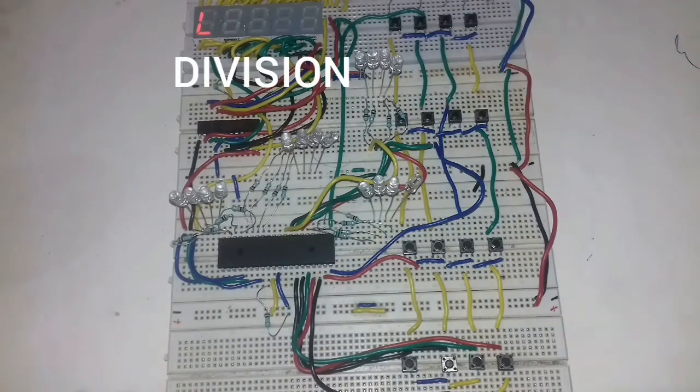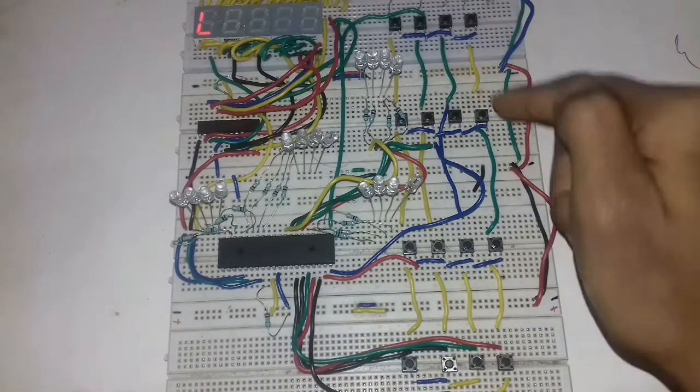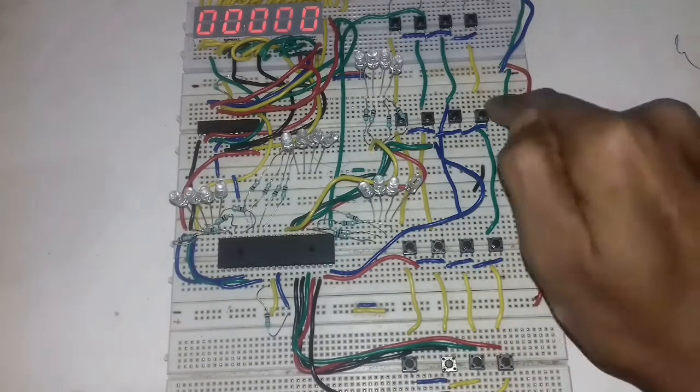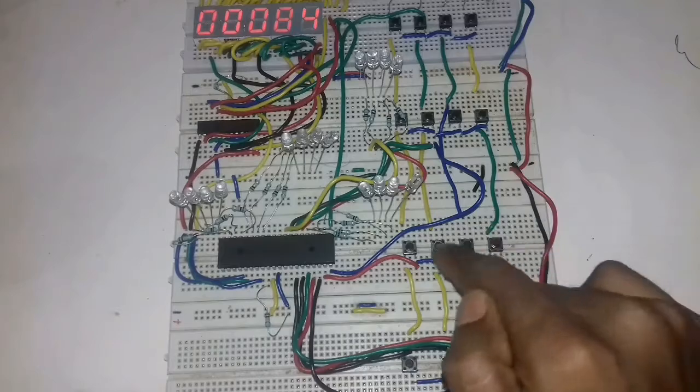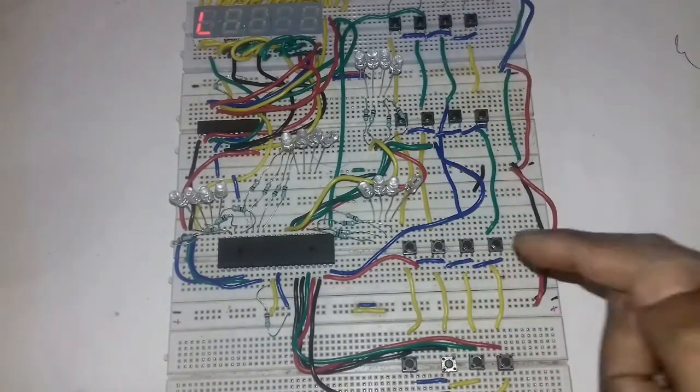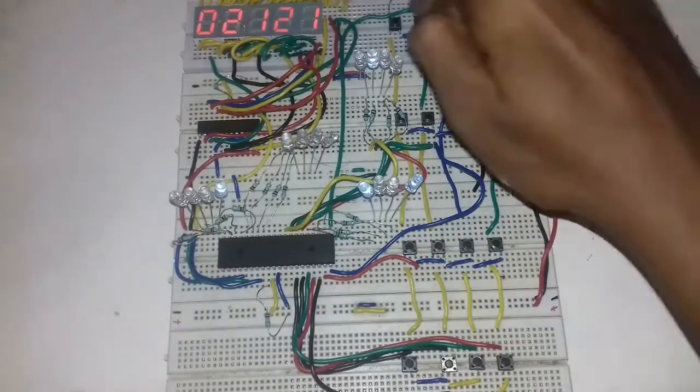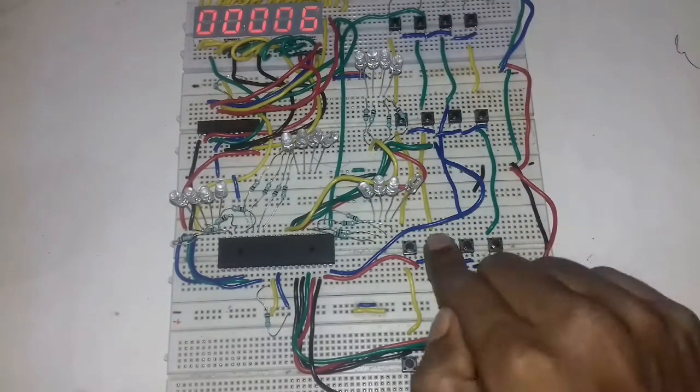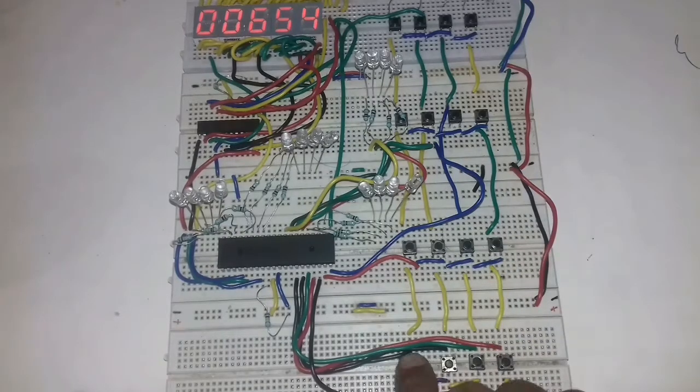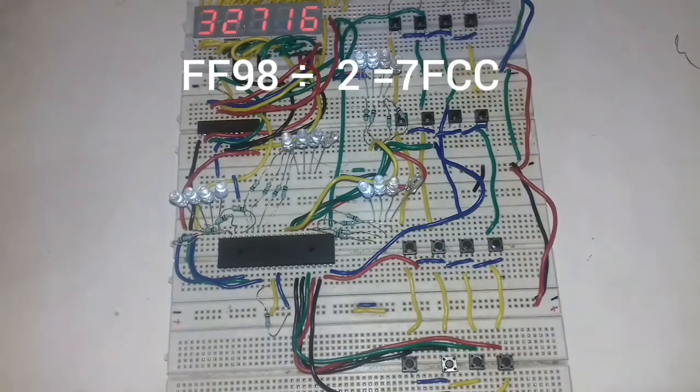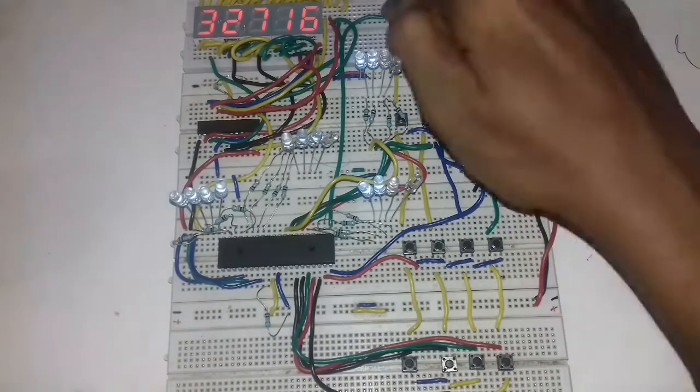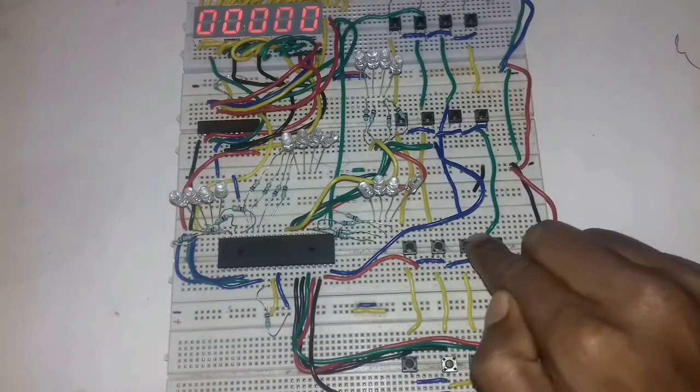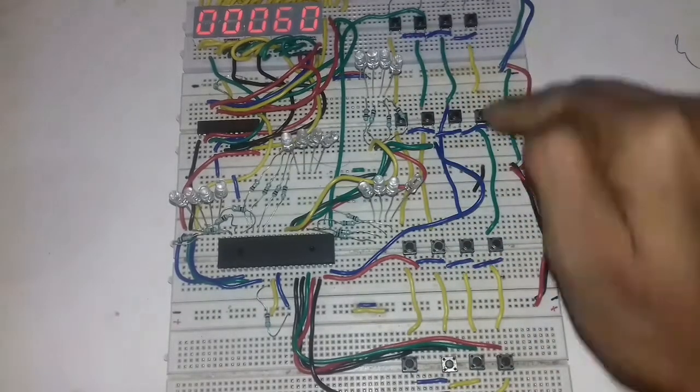This is the division sign of our calculator and we are performing division on our breadboard calculator. For multiplication we use the MUL instruction, but for division we don't have any such instruction, so we subtract multiple times divisor from dividend. Our calculator limit is 16-bit, that is FFFF in hex and 65535 in decimal.